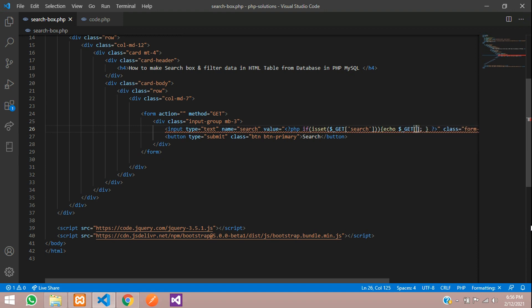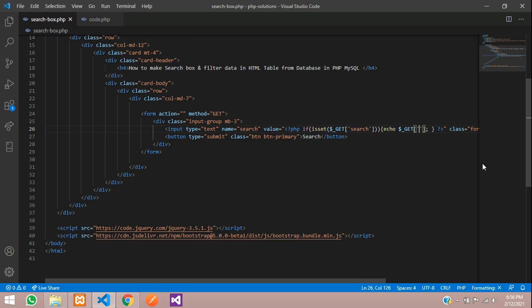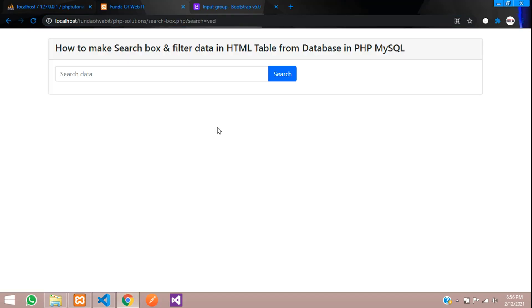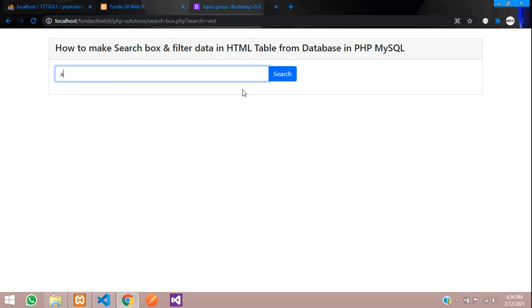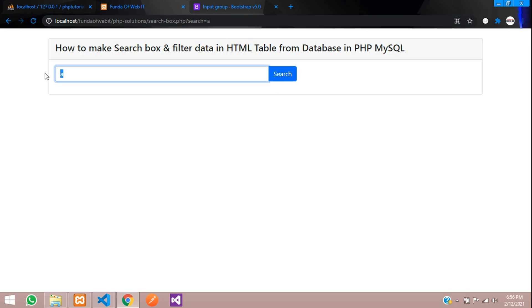Let's give echo dollar underscore GET method. GET method is a method to get all the data from your URL. Now let us refresh and check. You can see the correct value has come. Let me type A. You can see A is there.